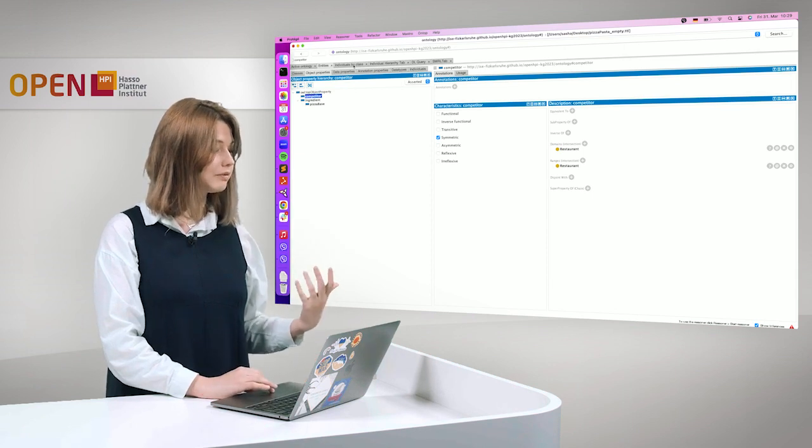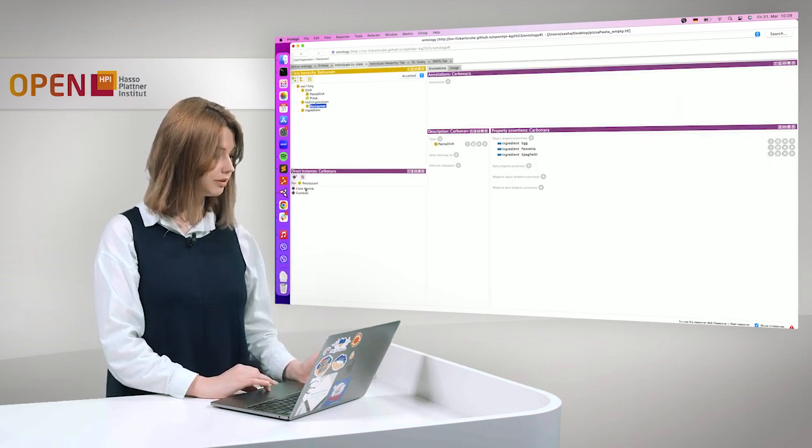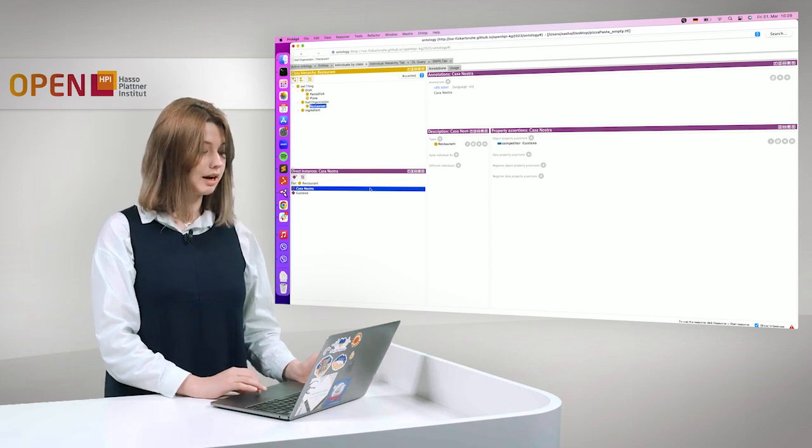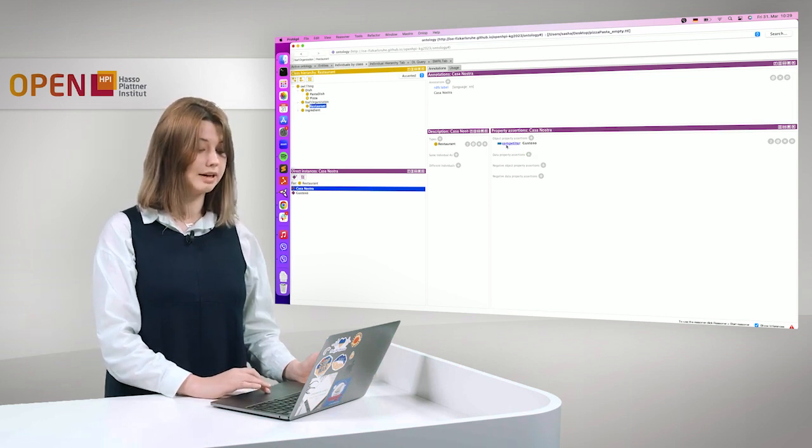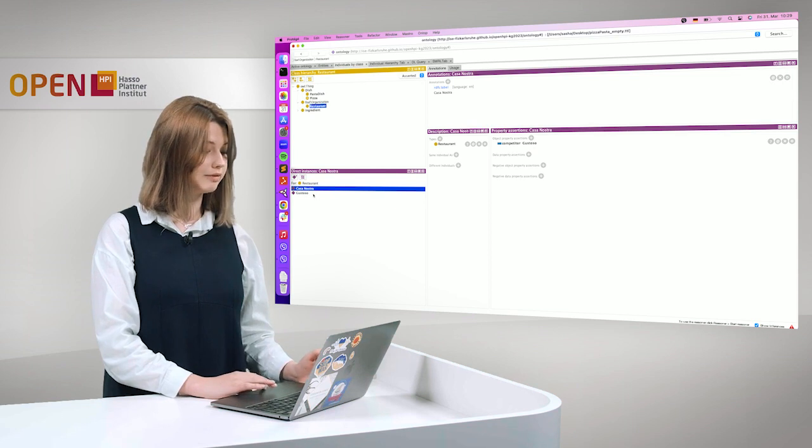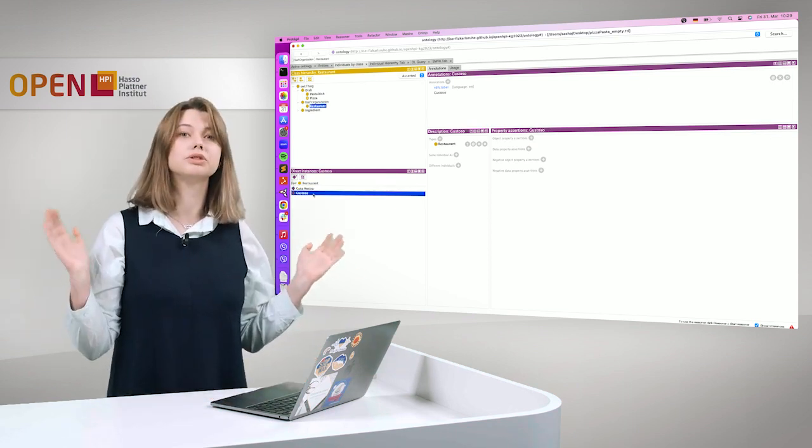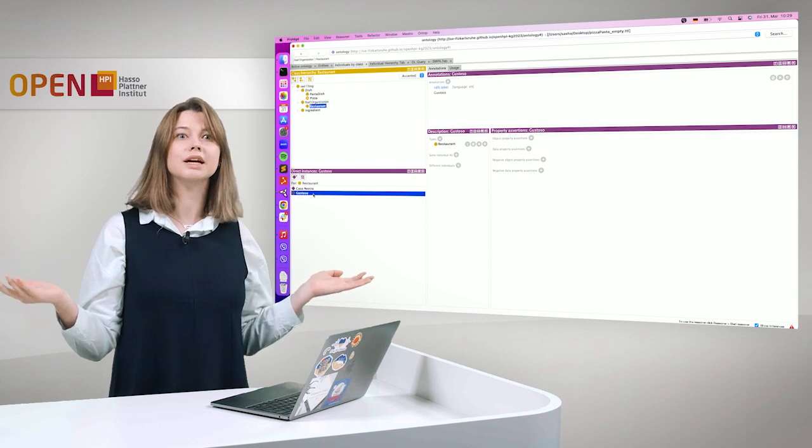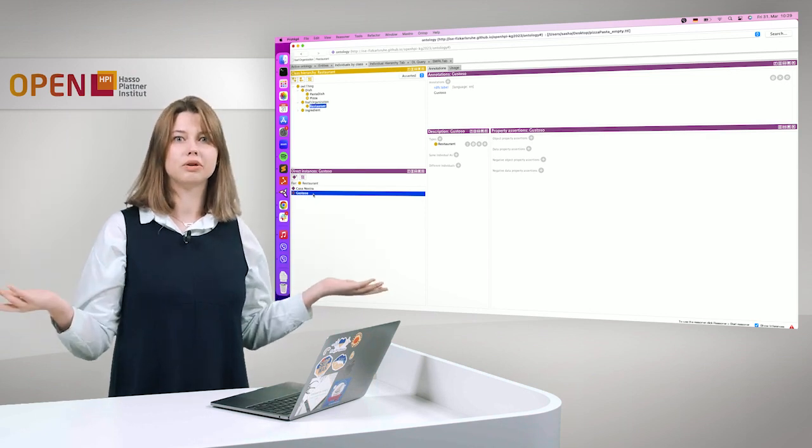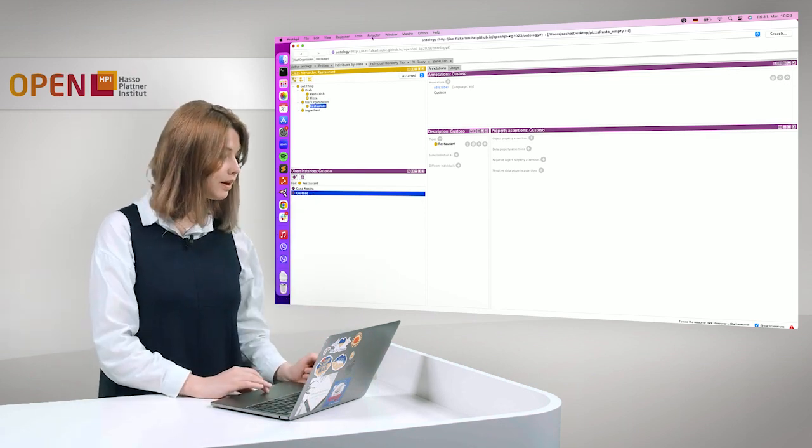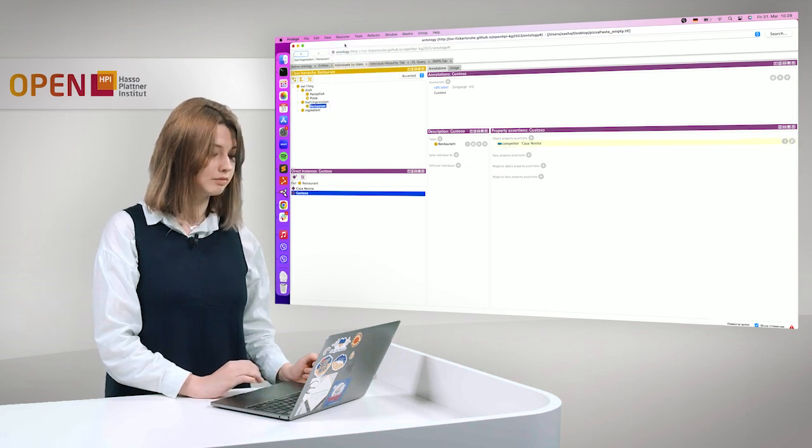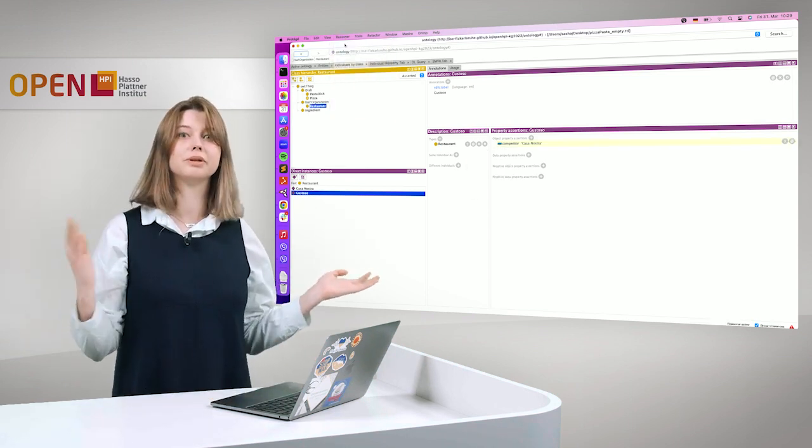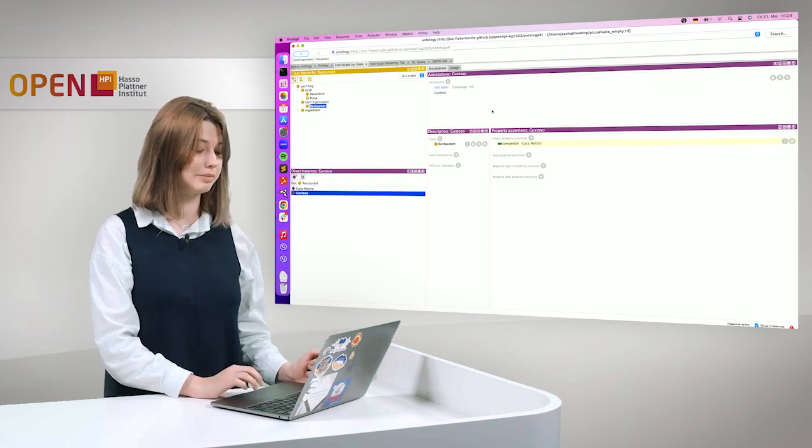So explicitly, however, we did not say it. We take a look at Casa Nostra. We see that Casa Nostra is defined as a competitor of Gustoso. However, for Gustoso, there is no information. We don't see explicitly that Gustoso is also a competitor of Casa Nostra. However, the reasoner can see it, of course, because the property is defined as symmetrical.